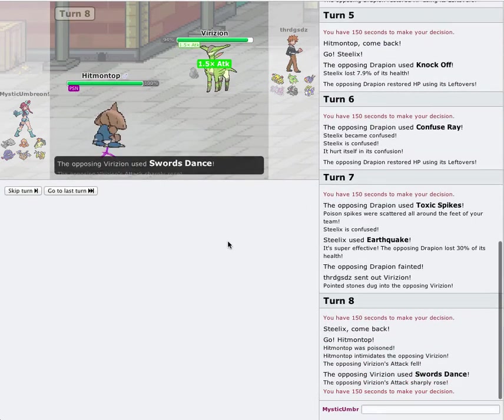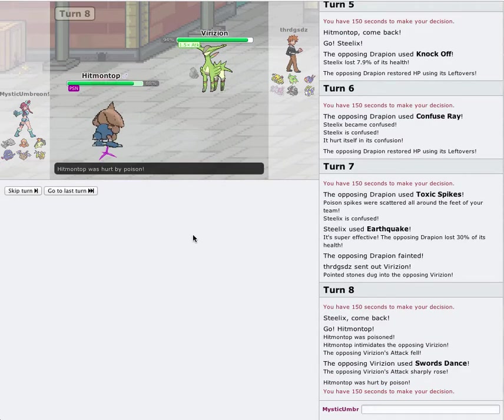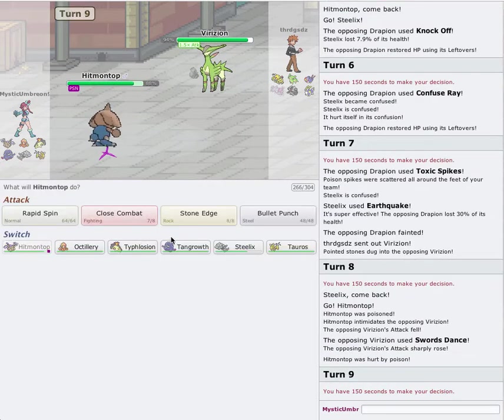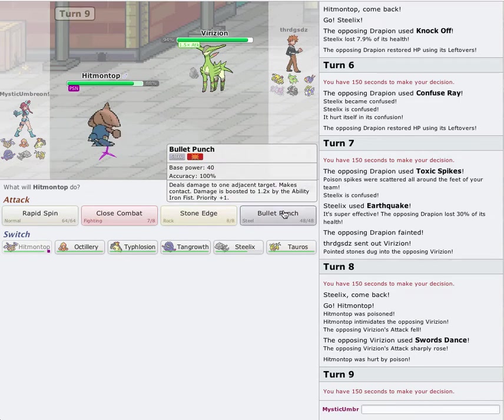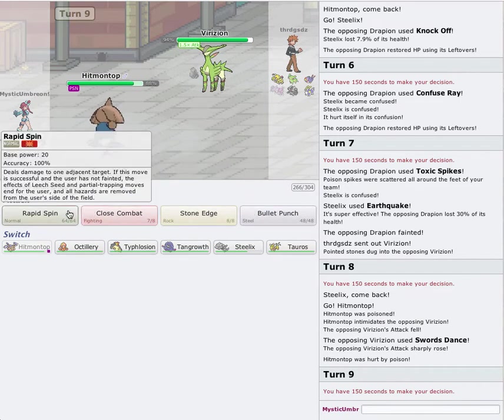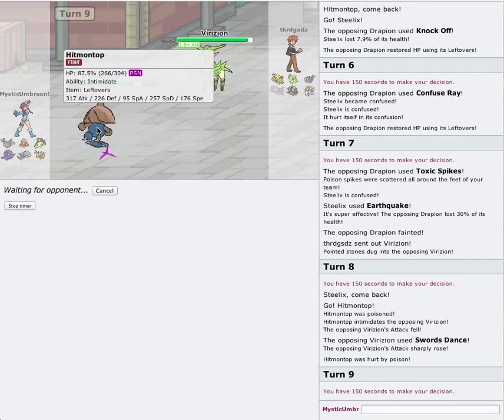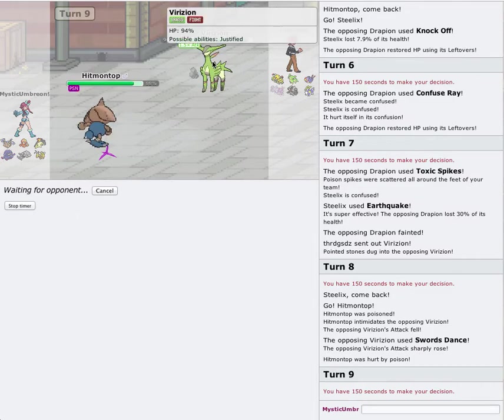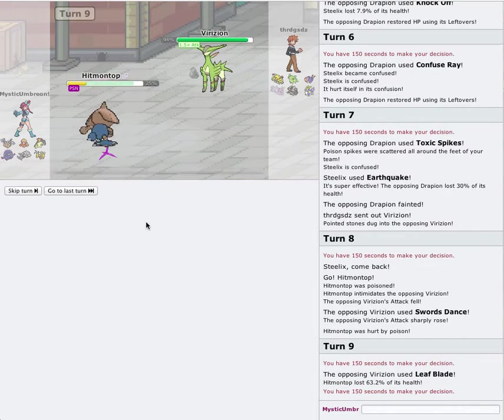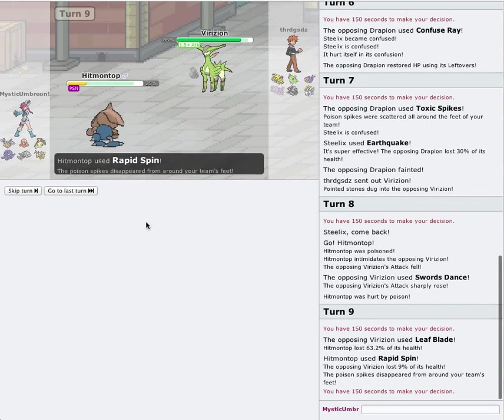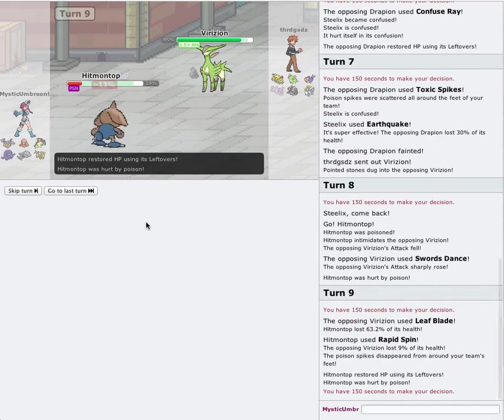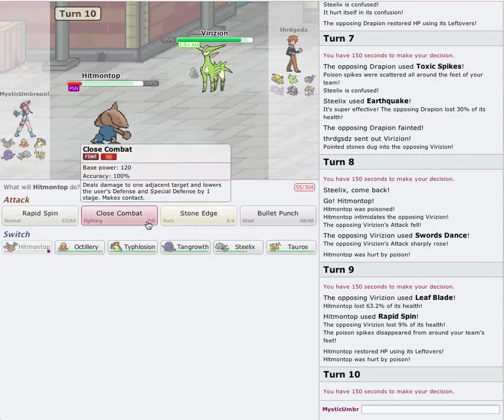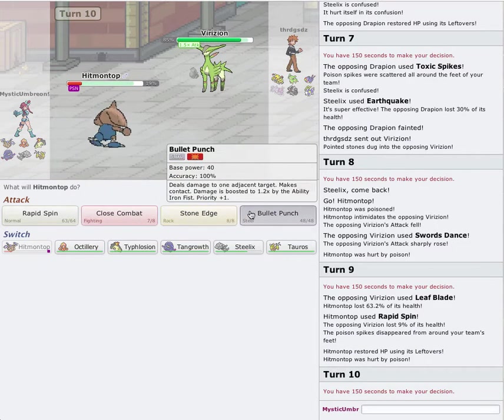Because I can always come in here with Typhlosion and finish it off. I can always scare it out. Now, since he doesn't have any other Pokemon that gets rid of hazards, it's really no big deal anymore. Plus, I know with the Intimidate Drop, he basically just raises his attack back to normal. So, now I can go for the Rapid Spin. There goes the Toxic Spikes. He outspeeds me, but that's no big deal.